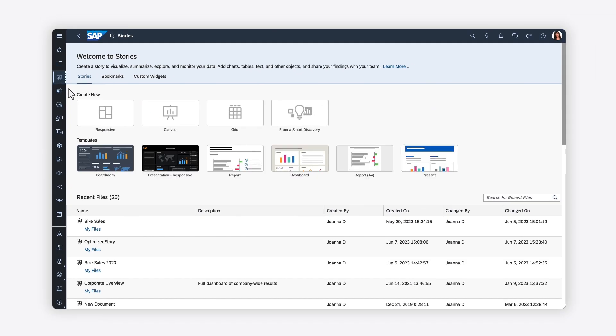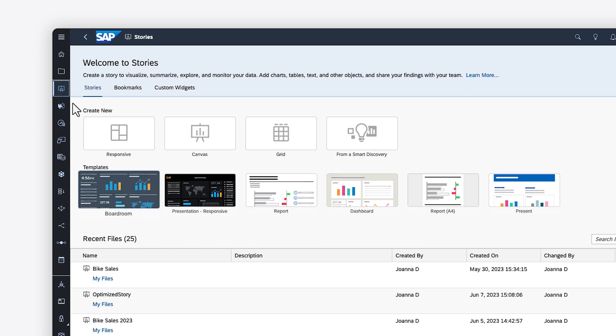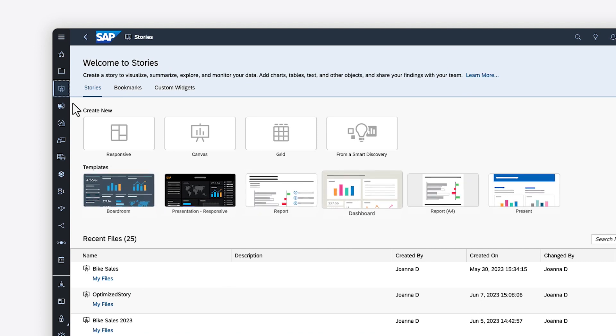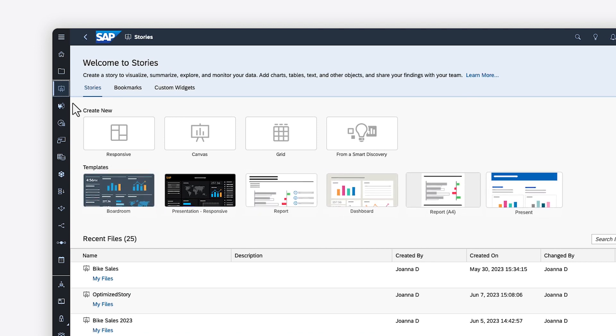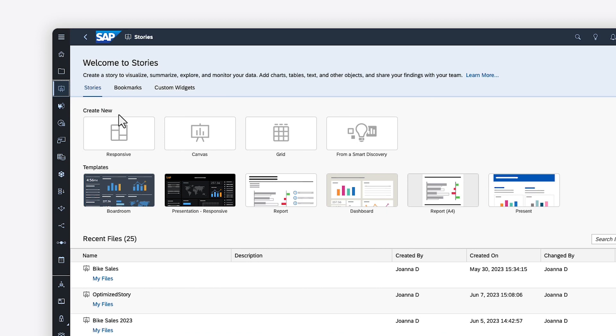In SAP Analytics Cloud, a story is the container that holds all the visualizations you might need for a specific business case. You can use a template to get suggestions on how to lay out your content, have the first few pages generated through an automated analysis of a dataset or model driven by machine learning, or jump straight in by adding your first page.